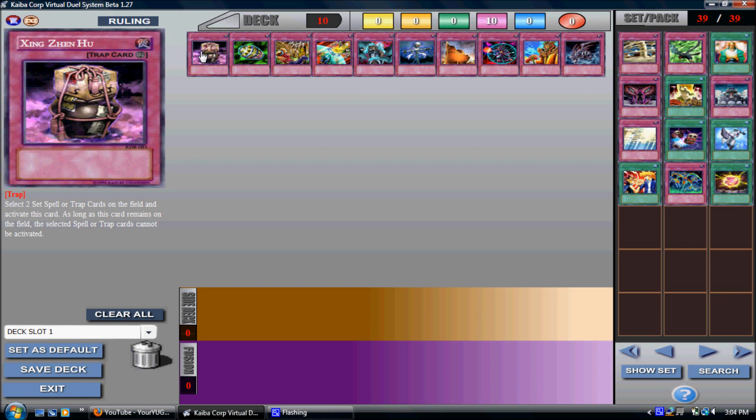Now we have XZH. The reason why I like this card is because you can select two Spell or Trap cards on the field and activate this card. As long as this card remains on the field, the selected Spell or Trap cards cannot be activated.